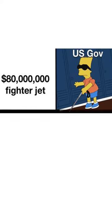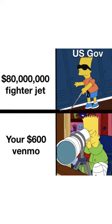80 million dollar fighter jet, US government. Your 600 dollar Venmo.